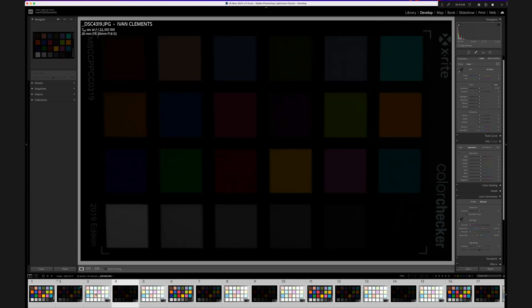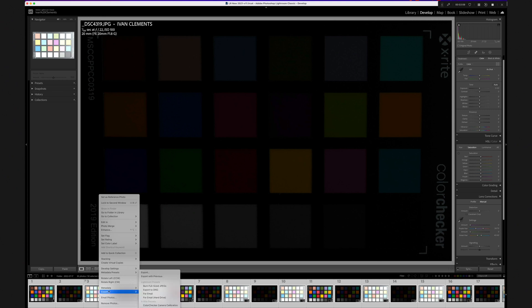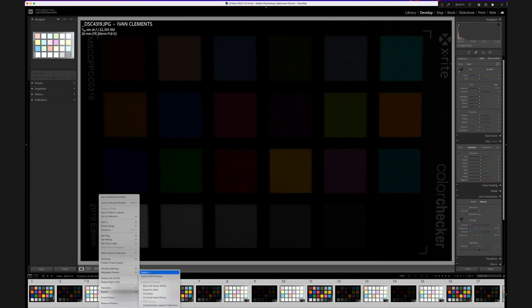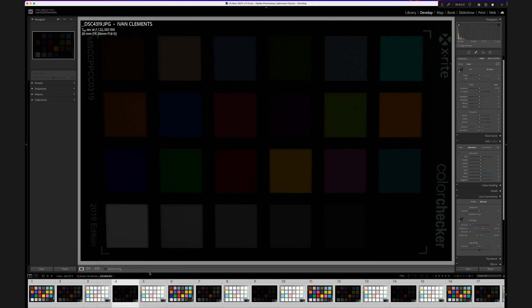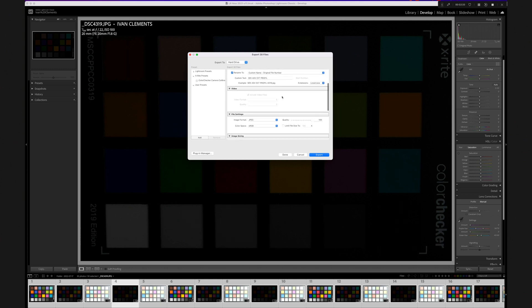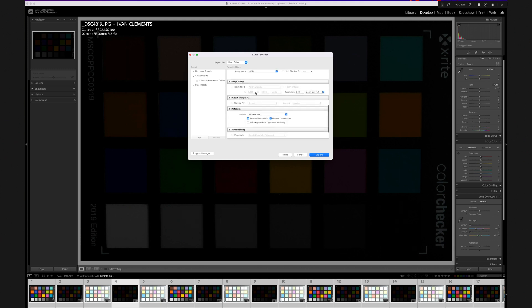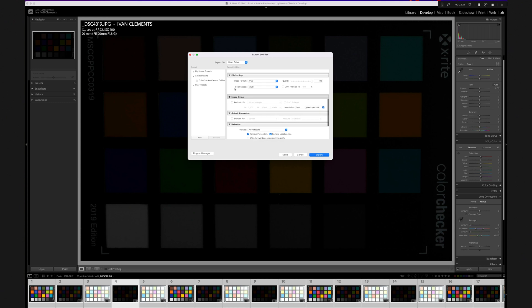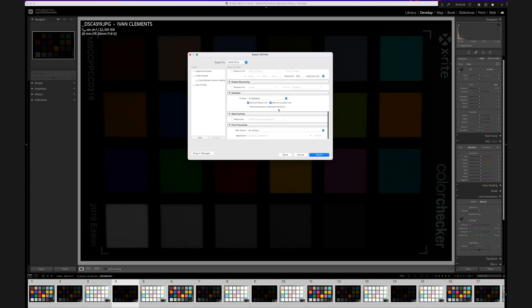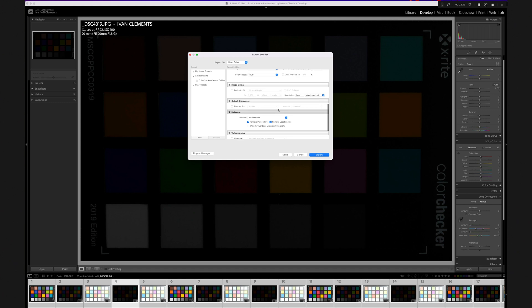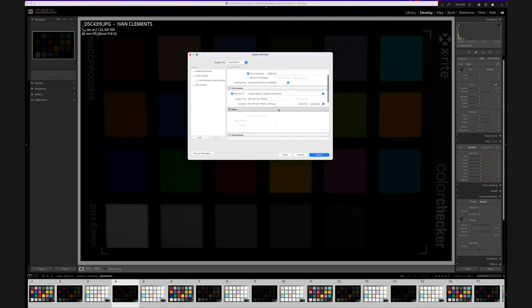With all the images still highlighted, right click, choose Export. The key thing to remember here is not to make any changes to the image. You all have your preference on where you want to store your images, so just go through the process and store in your preferred folder. Now you're ready to create your profile.